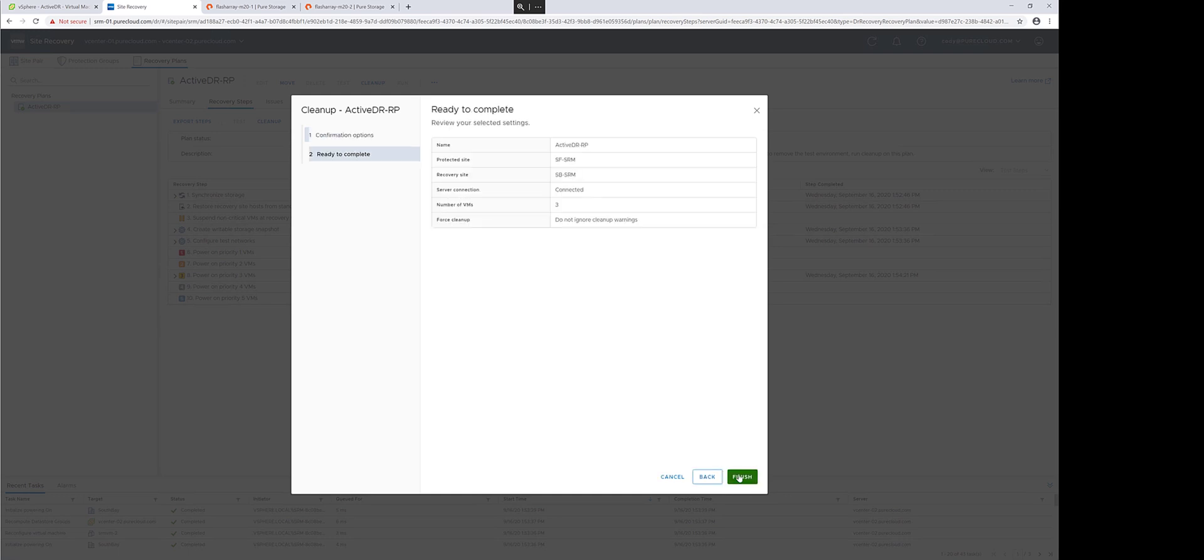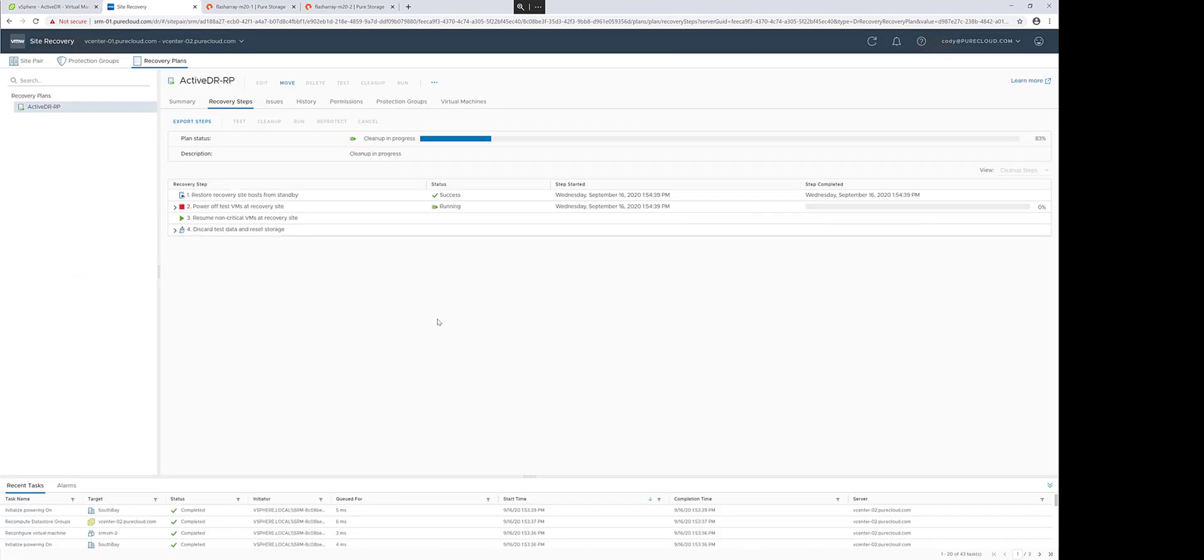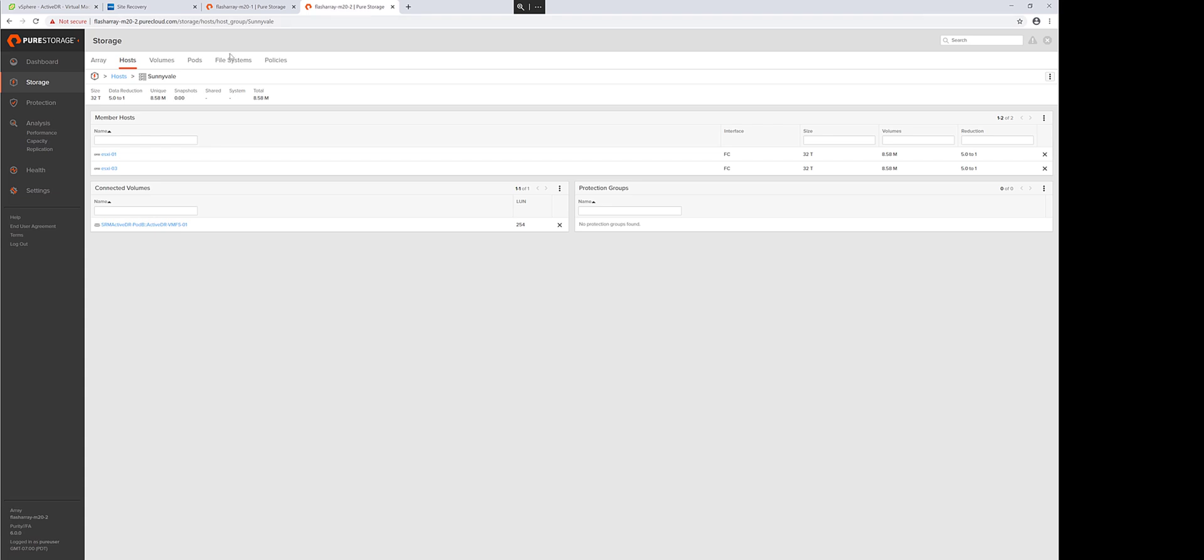The cleanup process takes that target side, restores the VMware environment, and demotes that target pod.